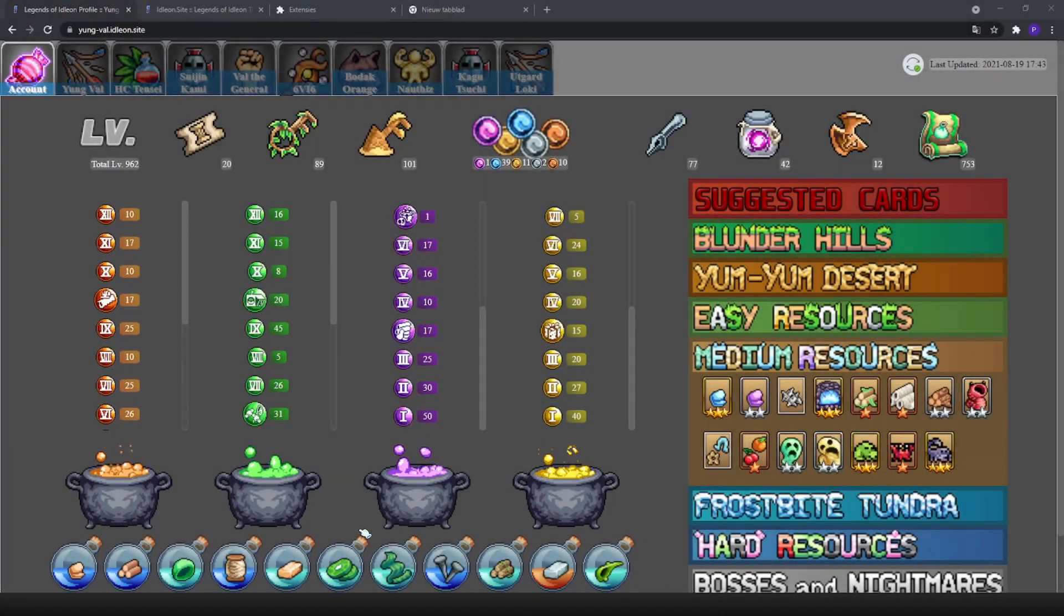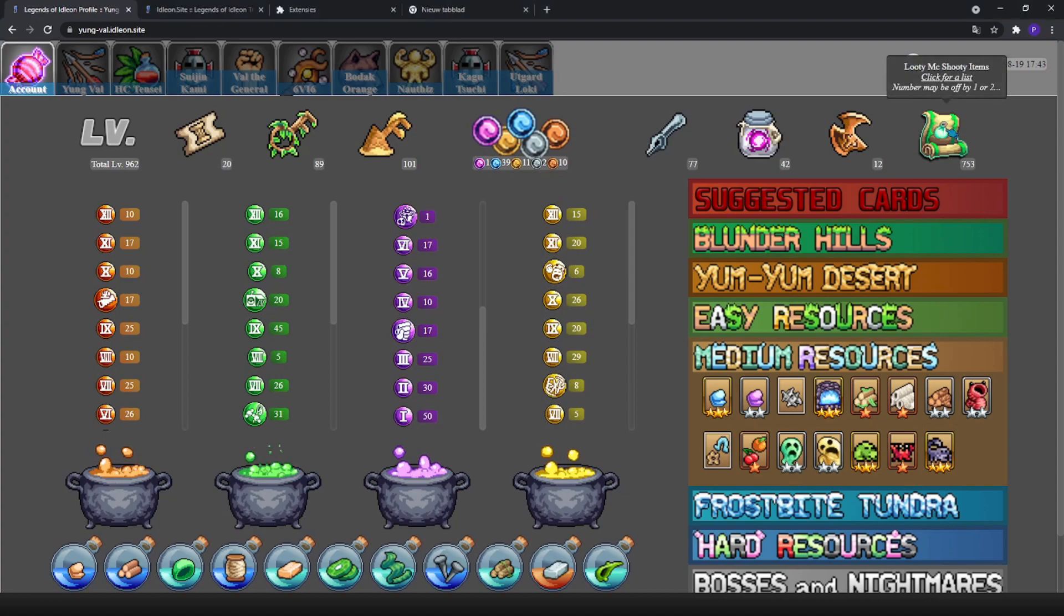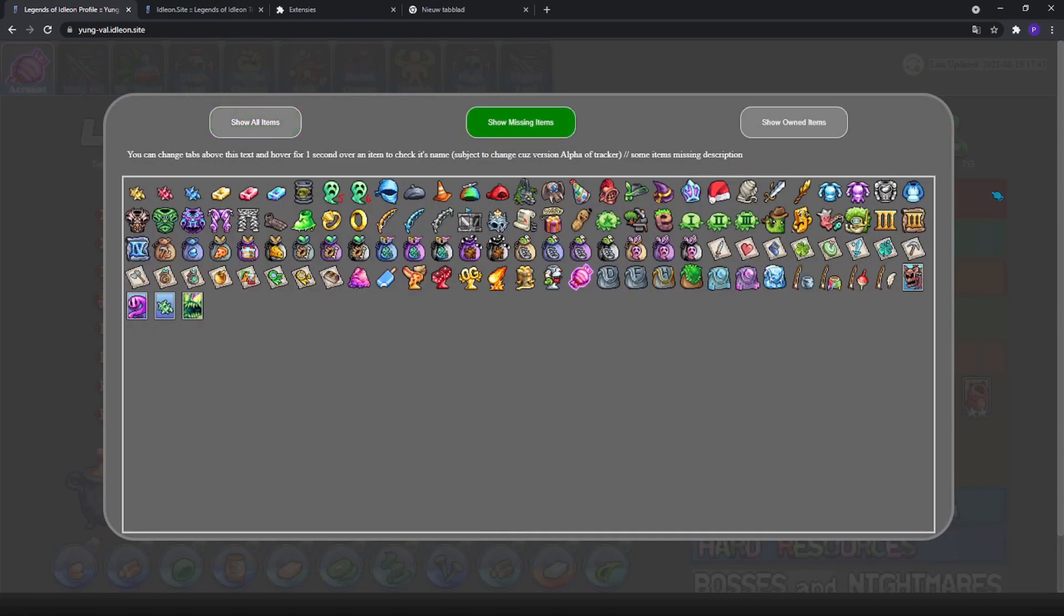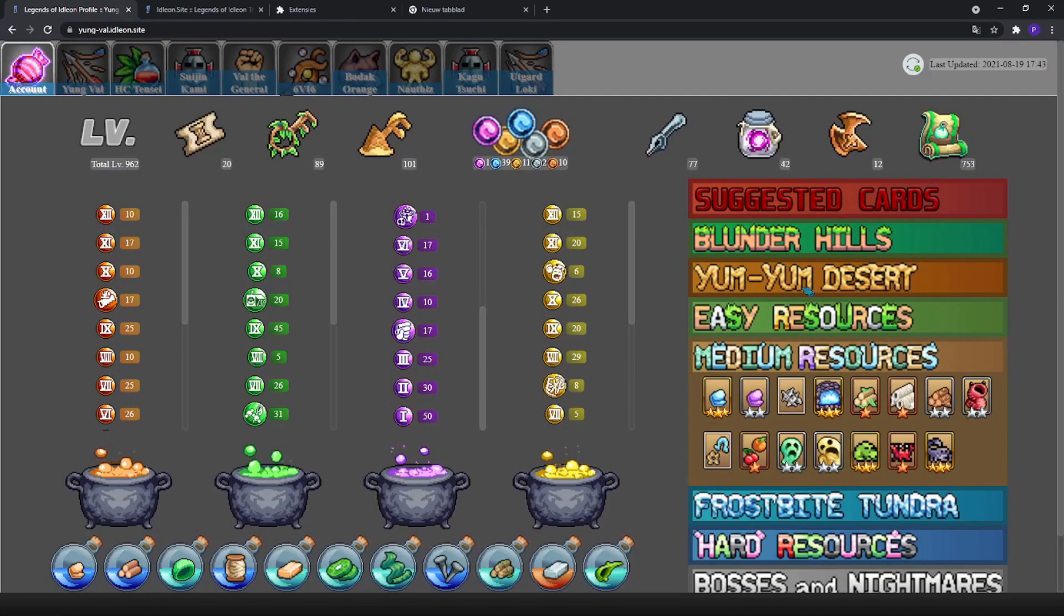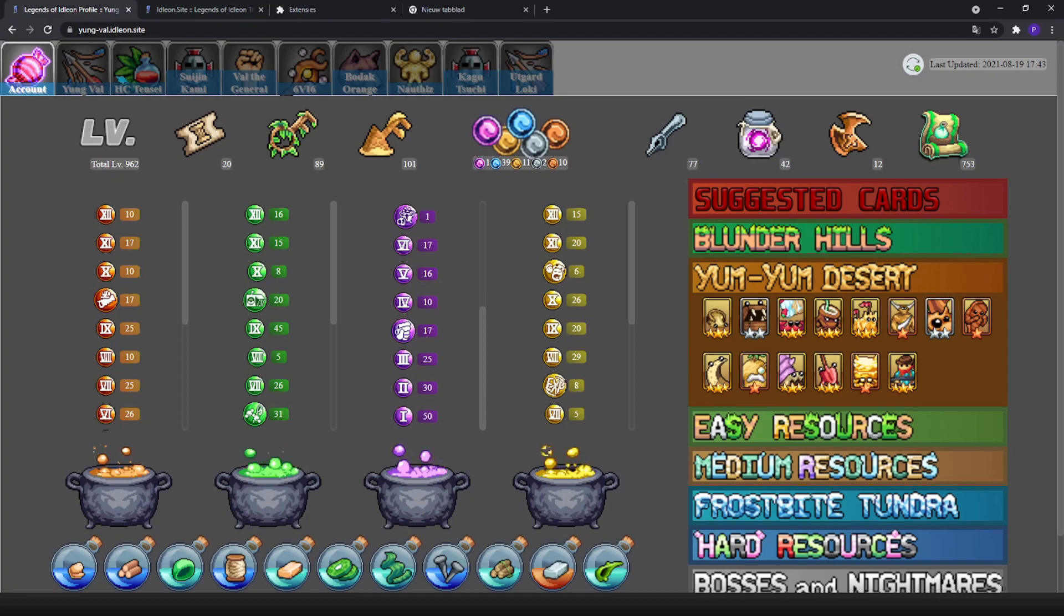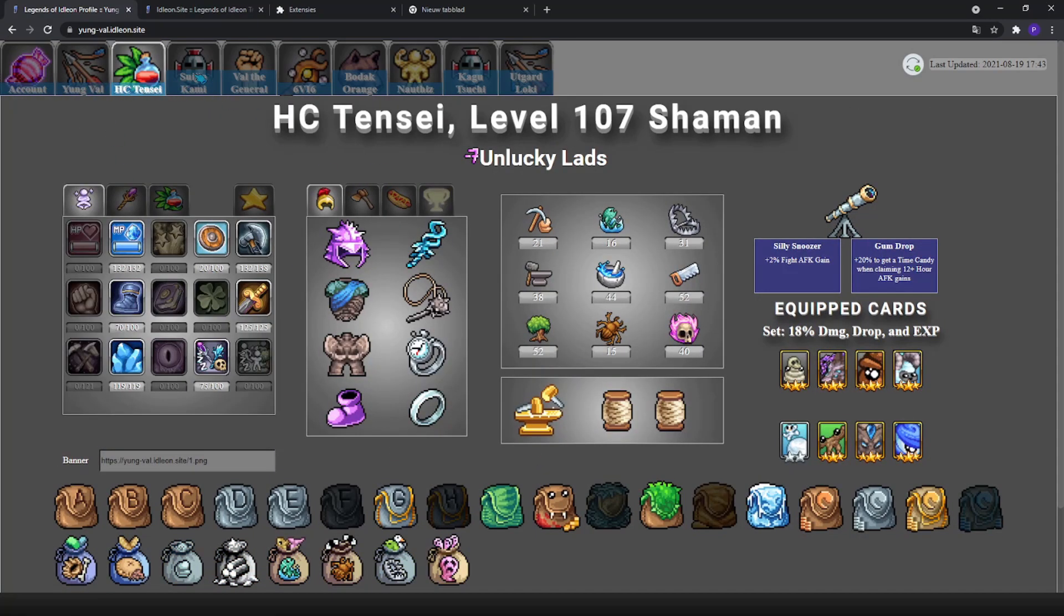Welcome back to another video. Today I will be showing you how to make your own Idleon profile where you can view your alchemy, cards, missing Looty McShooty items, every character in detail, and many more things.